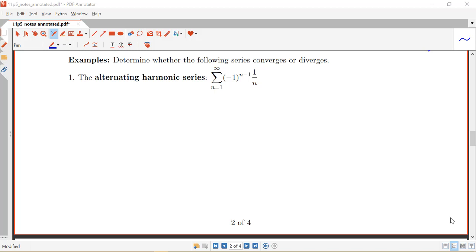In this video we're going to look at four examples in which we apply the alternating series test to determine whether the following series converge or diverge.